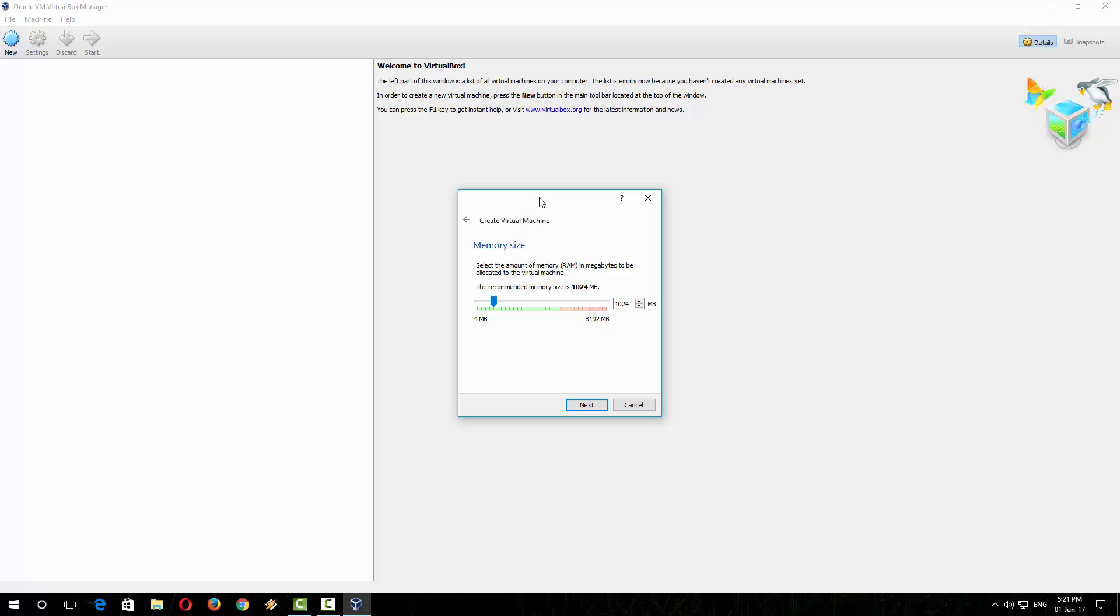This box is about how much RAM you want to allocate for your Ubuntu operating system. It is recommending 1 GB of RAM, but as I am using 8 GB of RAM in my computer, I am allocating 2 GB of RAM instead of 1 GB, but at least 1 GB is recommended. Click on next.